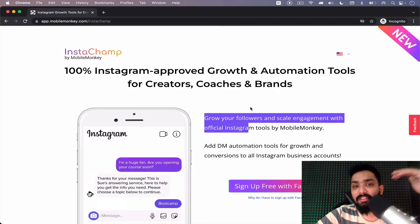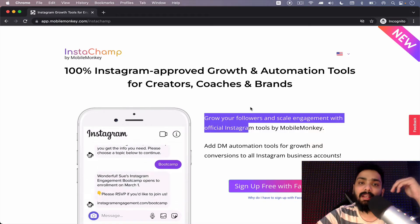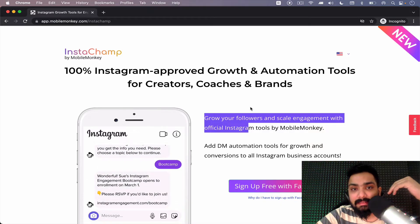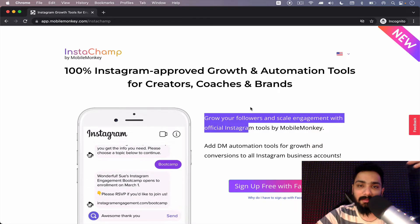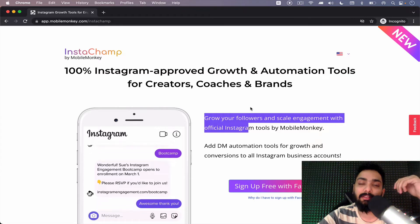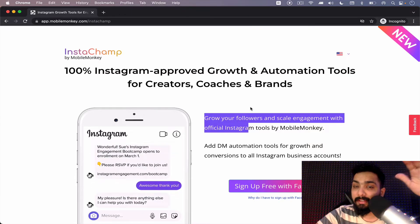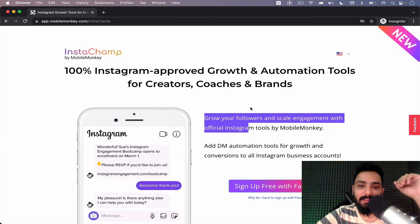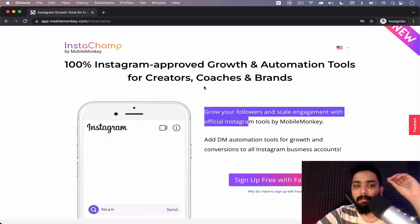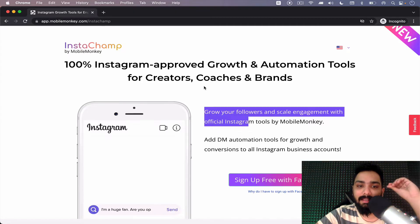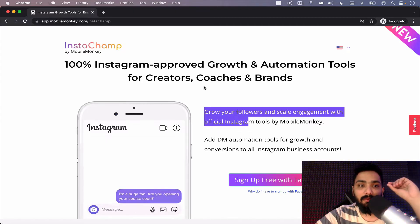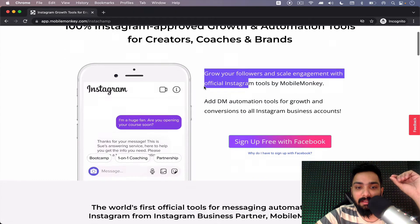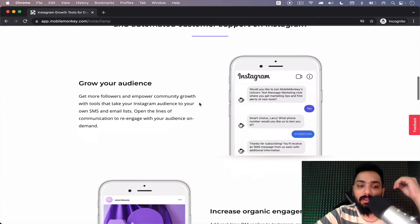So Instachamp is promoting the usage of automation and it's telling people to go and automate as much as possible. It's launching amazing features. I'm going to take a look at all the features today as well. Now what are the things you can automate?